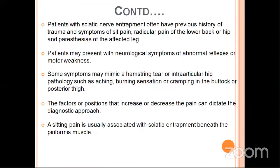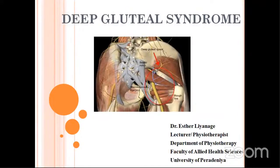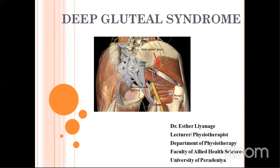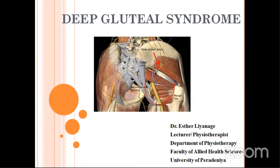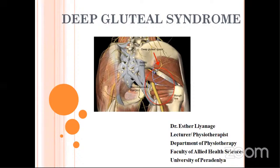Thank you, Dr. Esther, for explaining deep gluteal pain in very simple language. You explained well and distinguished that it is not always piriformis syndrome — various reasons could be there for deep gluteal pain. You defined how to differentially diagnose all the syndromes and discussed different treatment strategies. Is there any advice on prevention, especially given that nowadays sitting posture is for more than 8 hours due to posture and ergonomics issues?